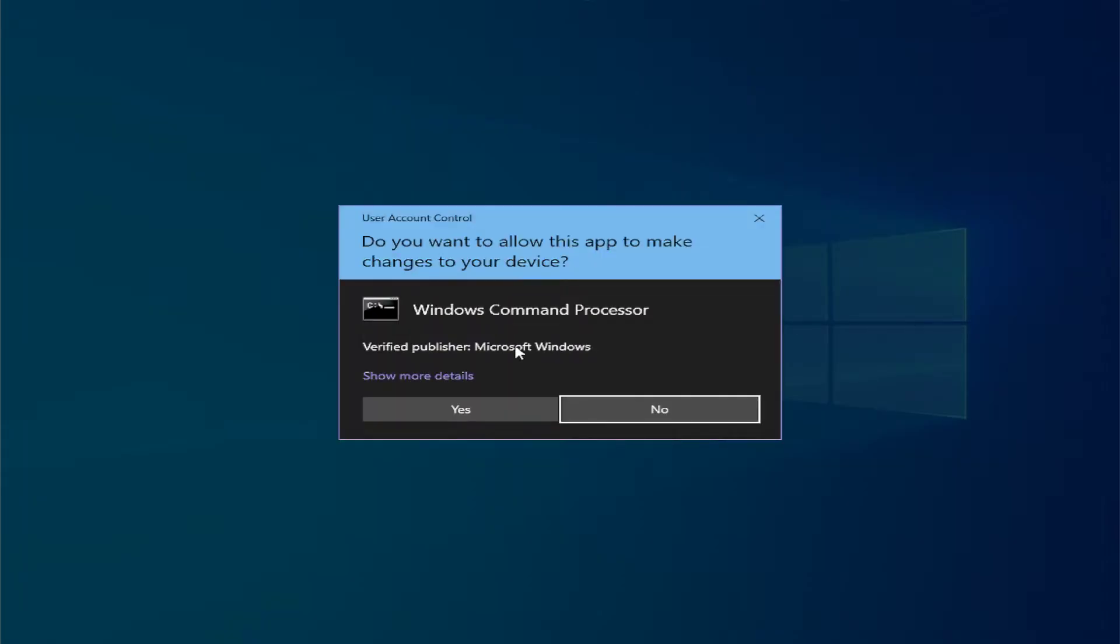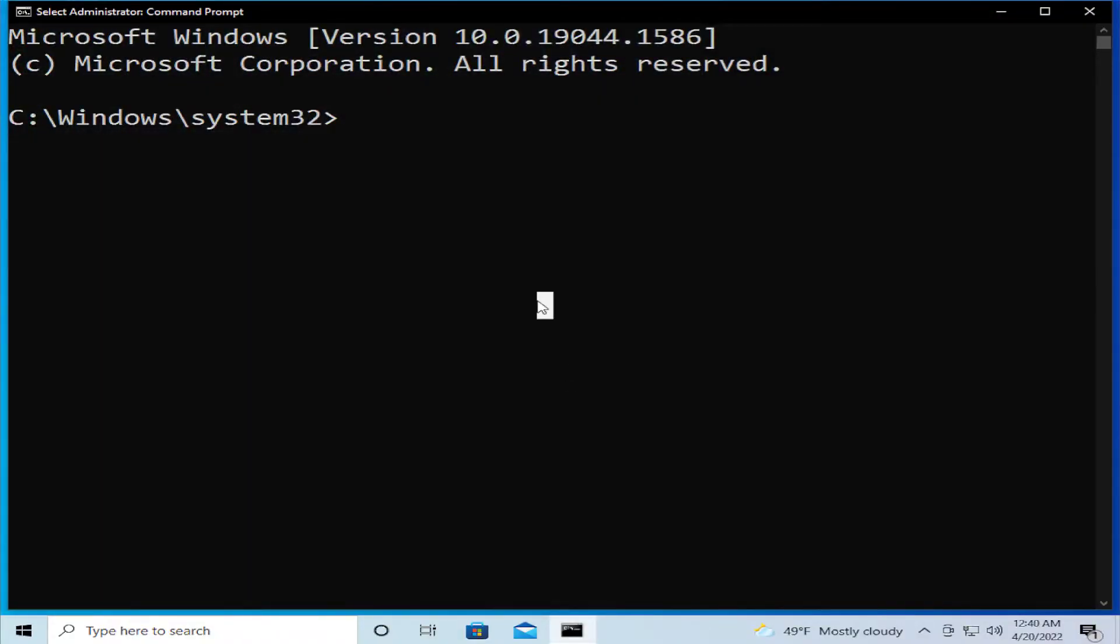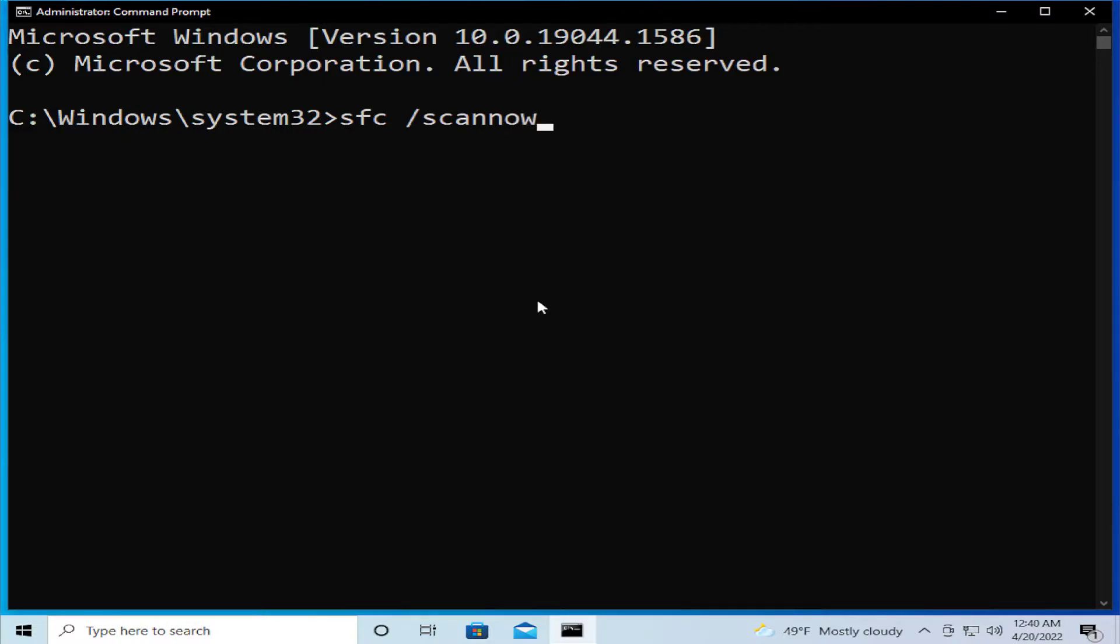If you receive a UAC prompt, click on yes and type sfc space forward slash scannow and hit enter.